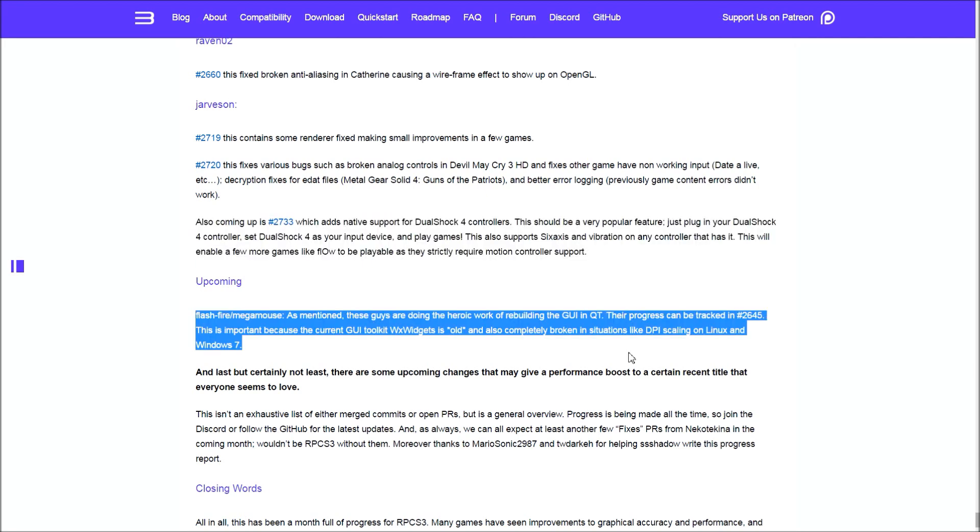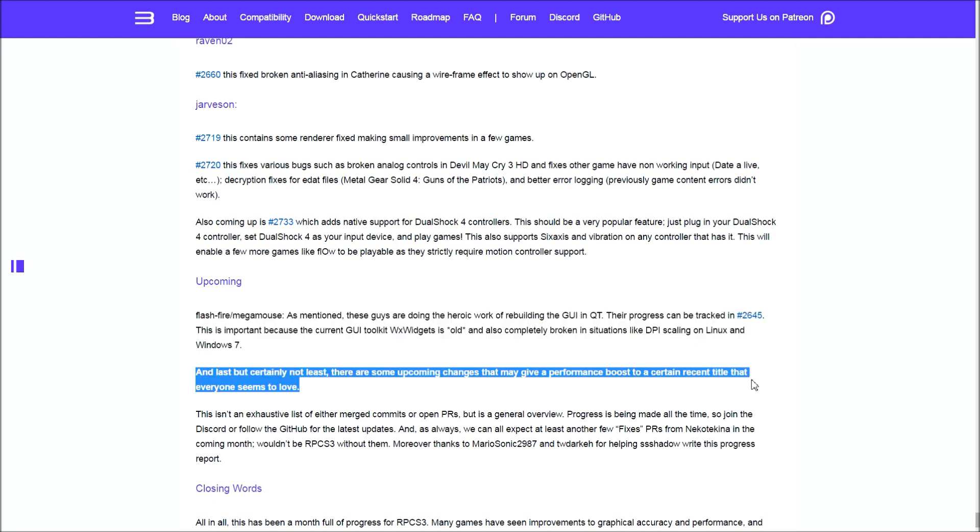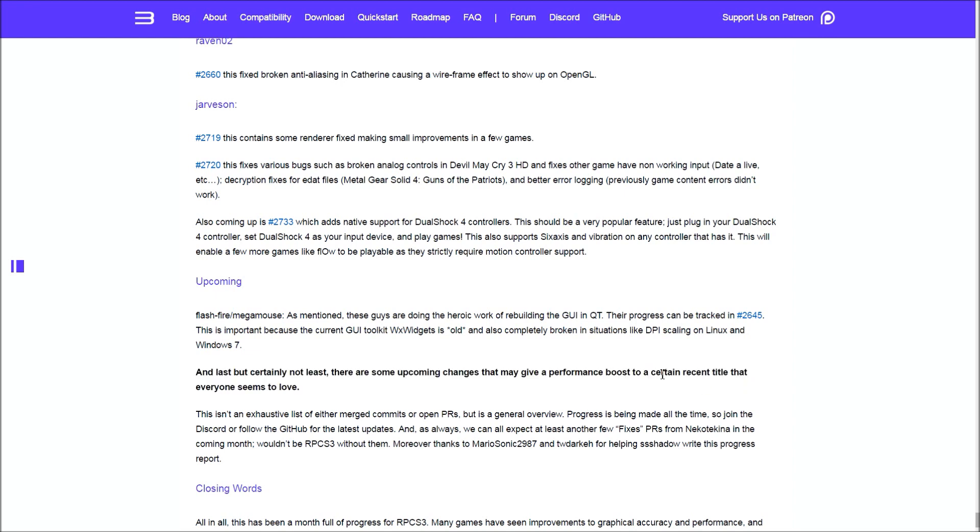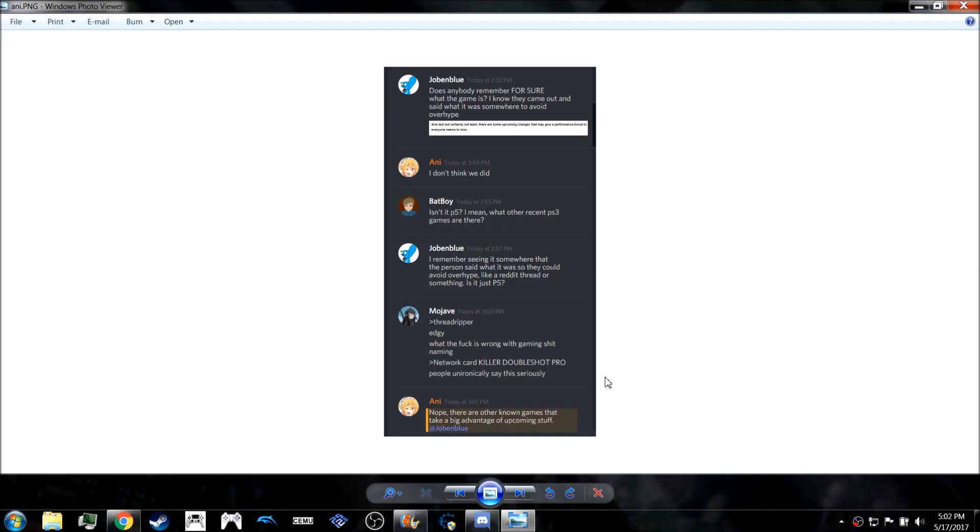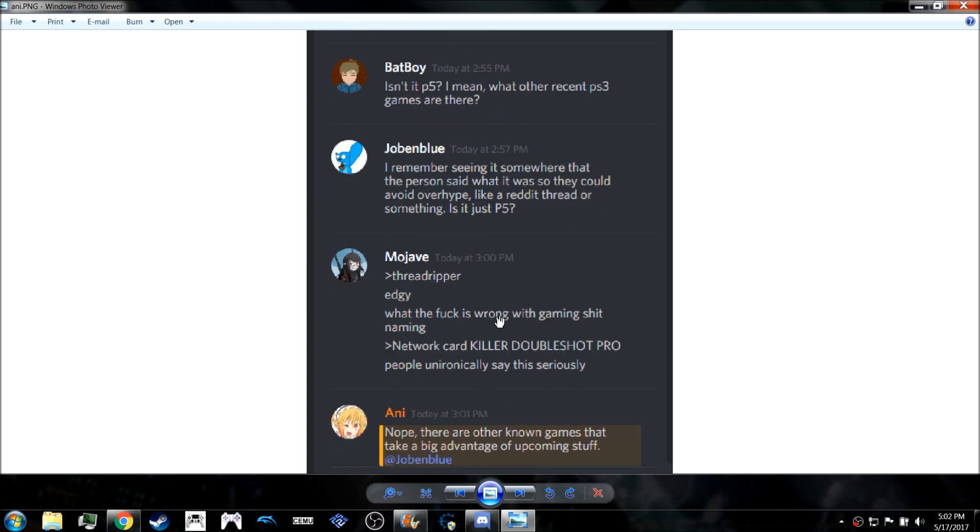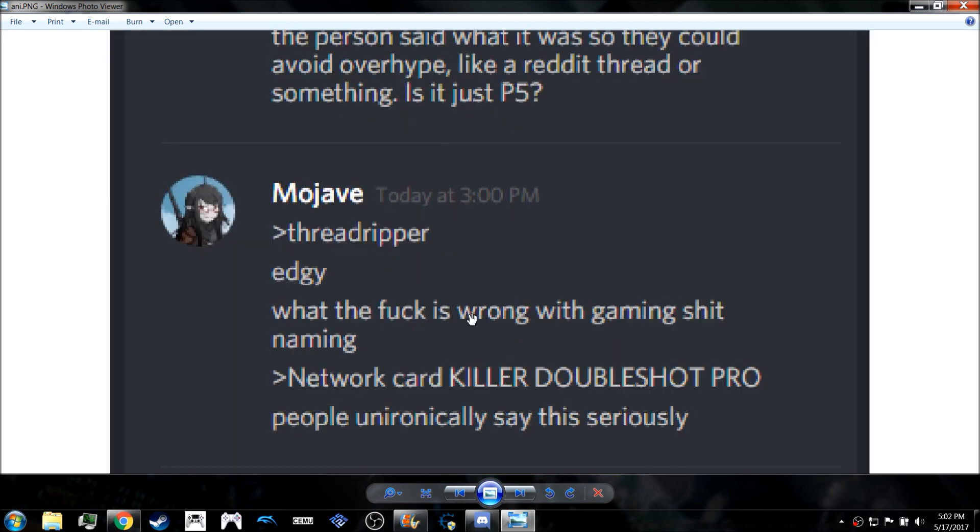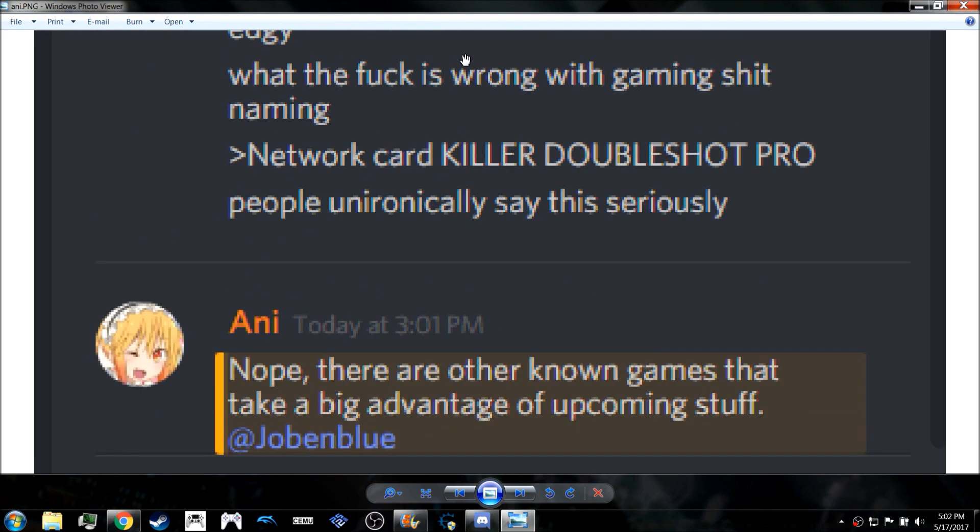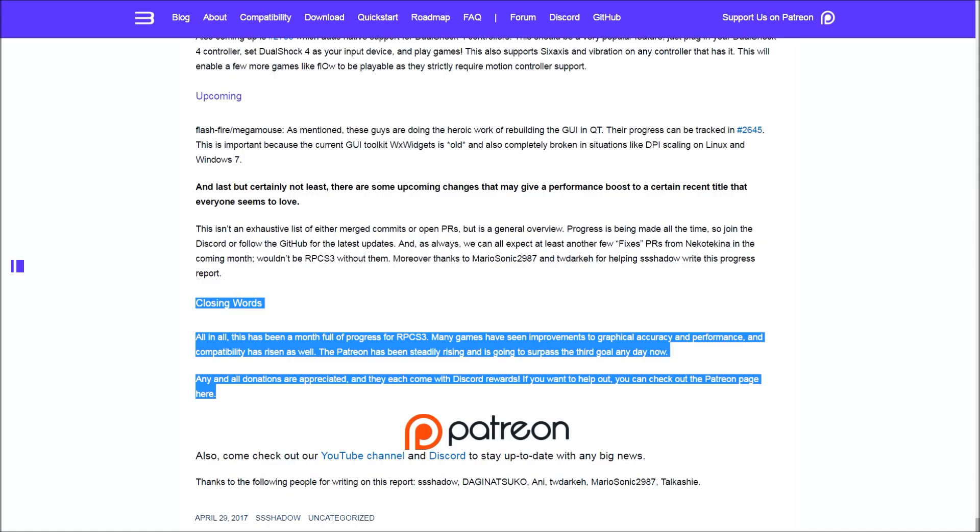They are teasing performance boosts for a certain recent title. A lot of people think it's Persona 5, but I had a conversation with one of the developers, ANI, and they said more than one game is going to be able to take advantage of what they're working on.